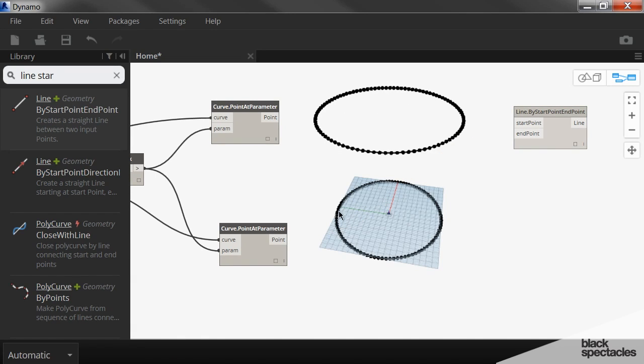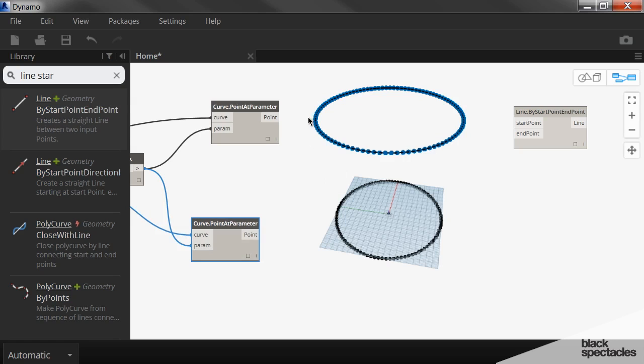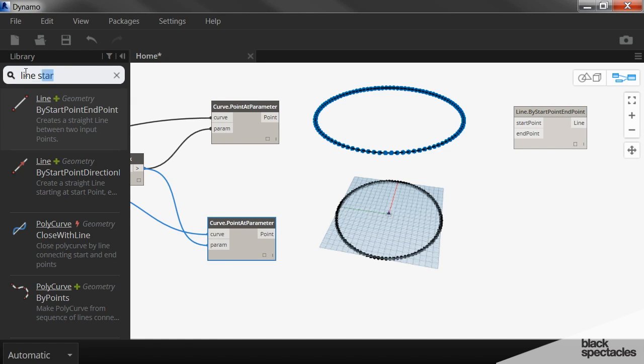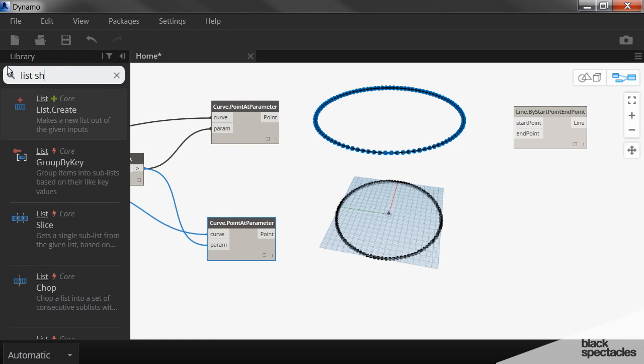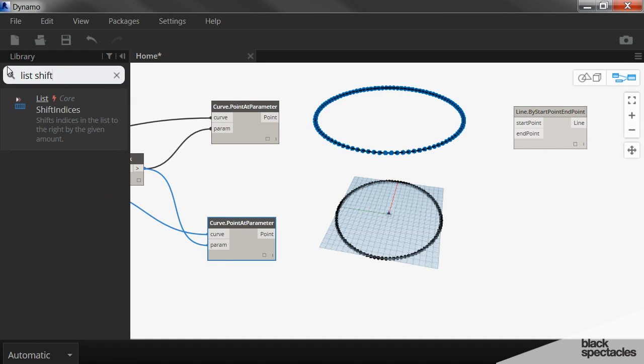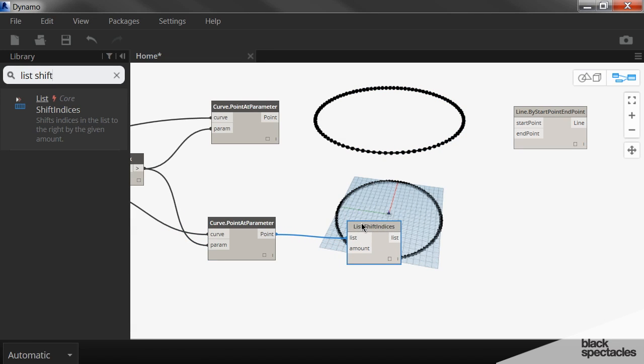So we're going to shift the index on this series of points, the ones at the top. And so that is a node called list shift indices. And so I plug the list of points in there and then you tell it how many you want to shift. So basically what this is doing is saying the point that's at the zero position, it will move that point to, say, the 10 position or something like that. So in this case, we want it to shift by 30.